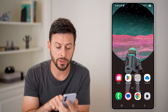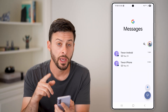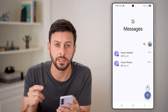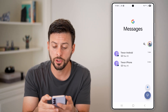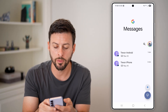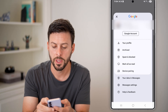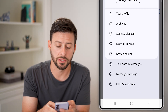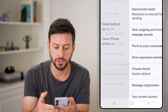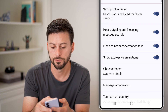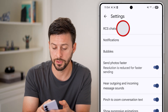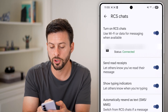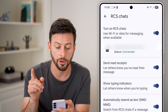The first thing we'll do is head into your messages. From your messages, you need to make sure RCS is turned on. To do that, tap on your profile at the top right, and towards the bottom you can see Messages Settings. Tap on Messages Settings, and at the very top is RCS — tap on that and make sure 'Turn on RCS chats' is turned on.